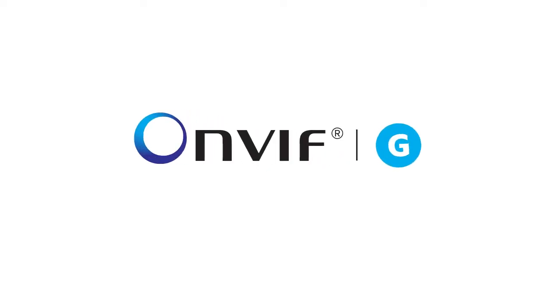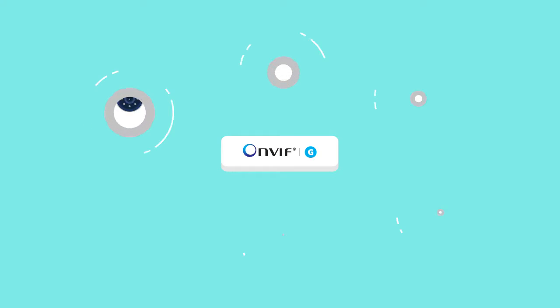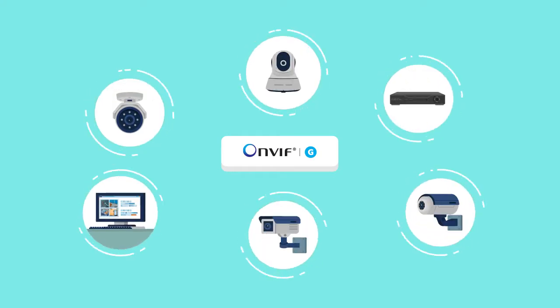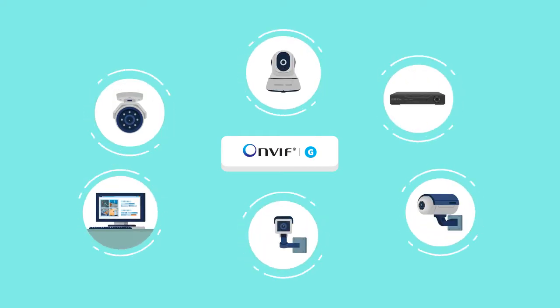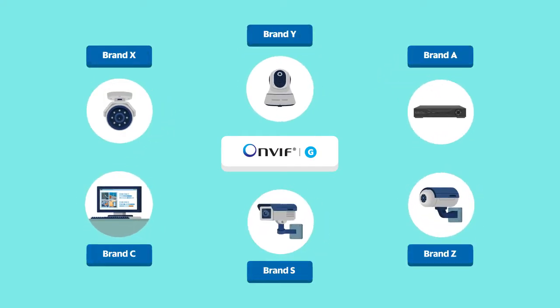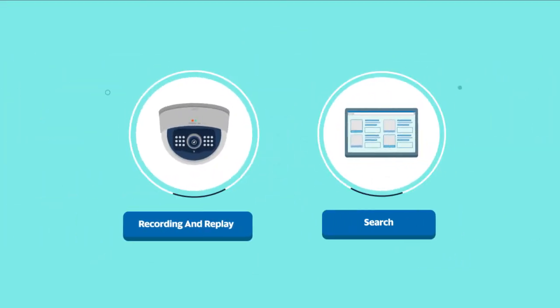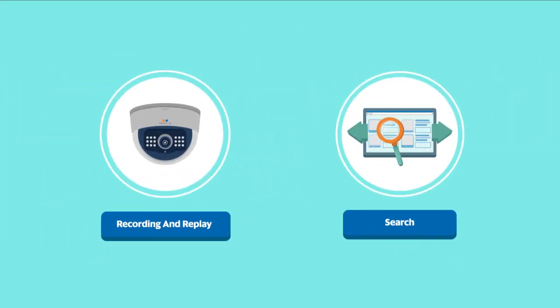ONVIF Profile-G was introduced in 2014. Profile-G specifications allow software and hardware products from different vendors to be compatible with one another when it comes to the recording, search, and replay of video onboard a network video product.